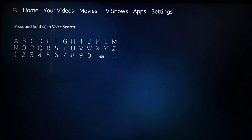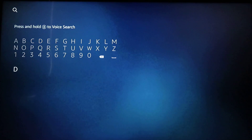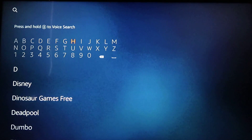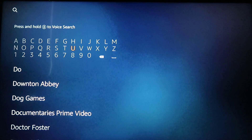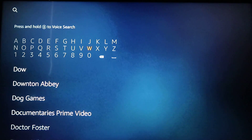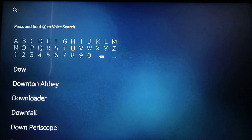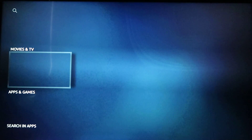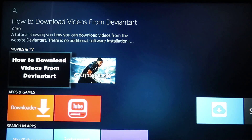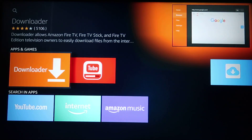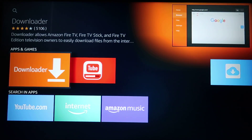Then search for Downloader. You can use the voice search to save a bit of time, or you can type the first three letters like I've done and you will find it third in the list. Once on there, select Downloader under Apps and Games, click on that to install the app and then open it up.